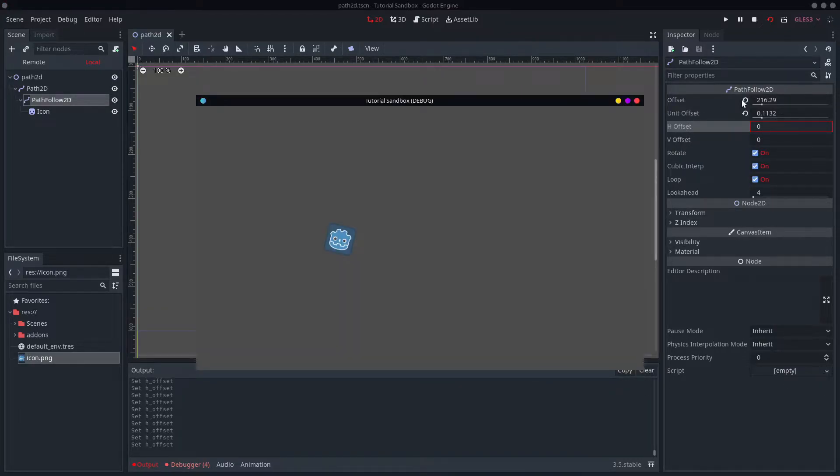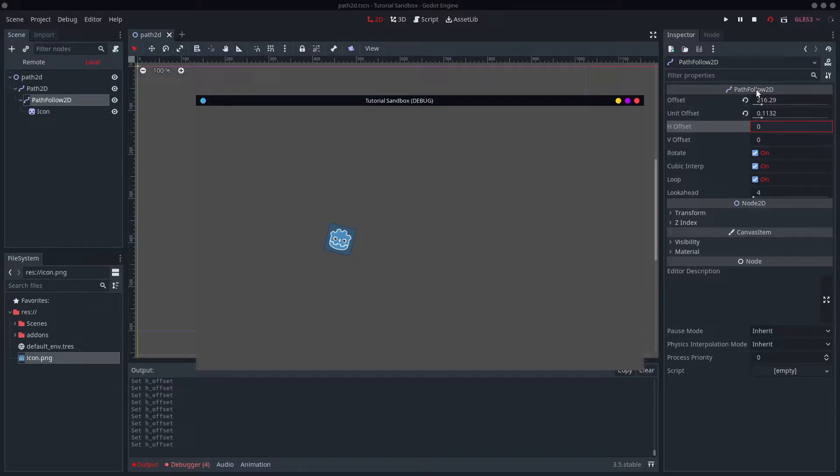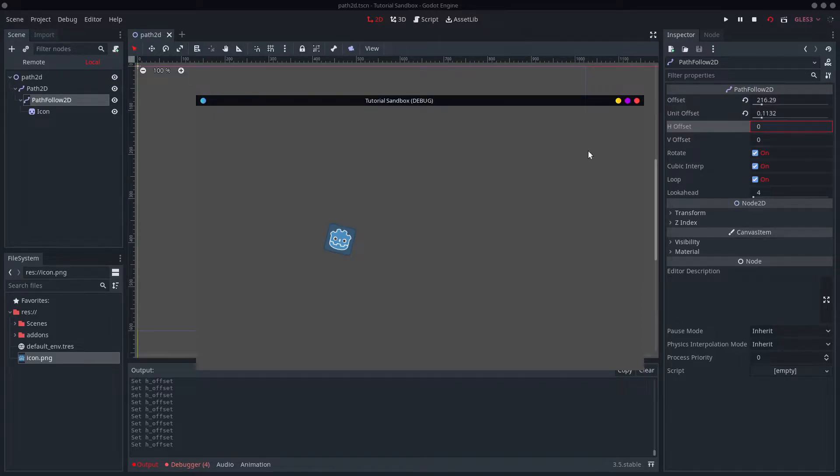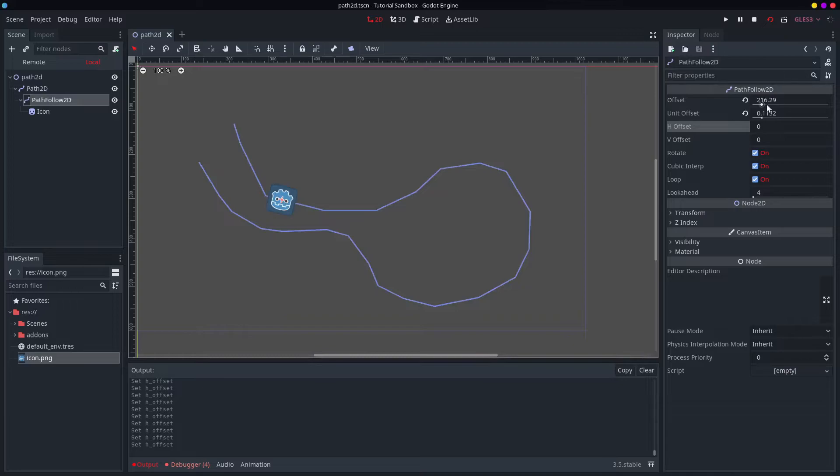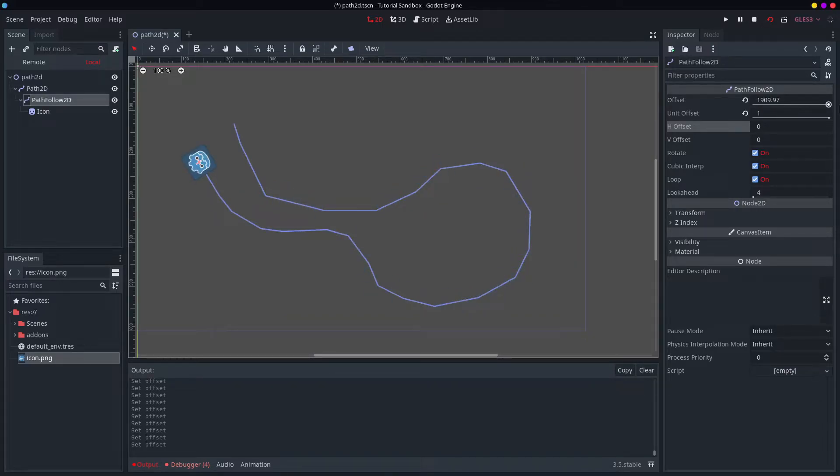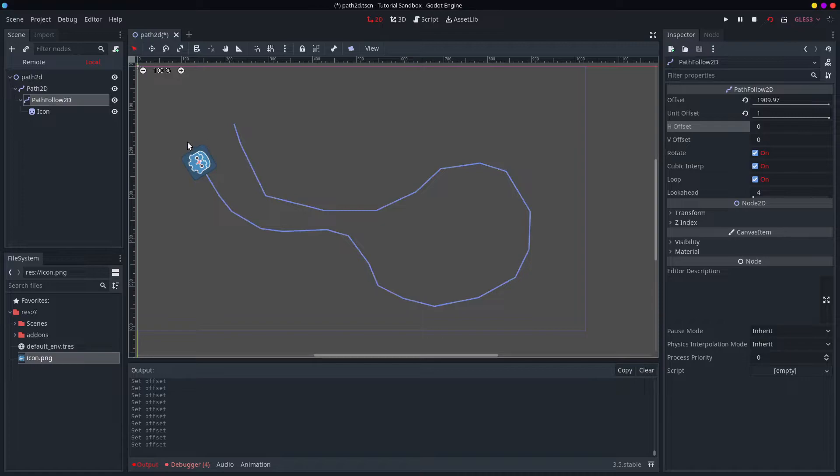The two main things for the PathFollow2D are offset, which is the number of pixels along the path. So, I guess this particular path is about 1900 pixels long.